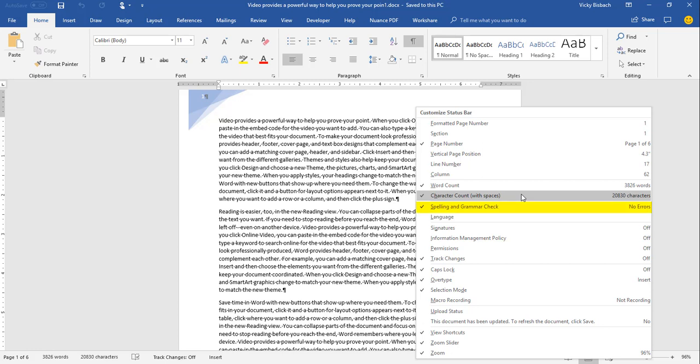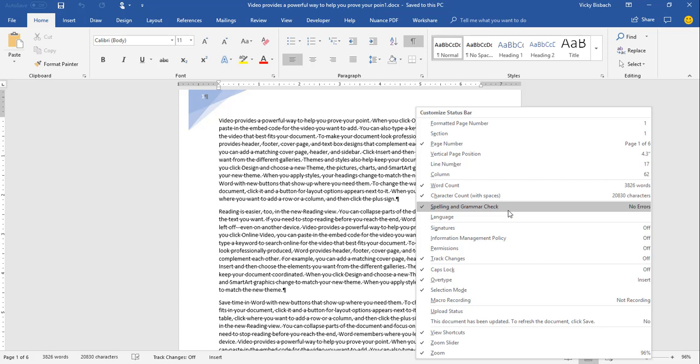Next is Spelling and Grammar Check. My document currently has no errors. This allows you to click on the item within the status bar to correct any errors in your document. Before you can use this item on your status bar, you must make sure that you have spell check turned on in the Word Options.